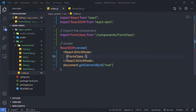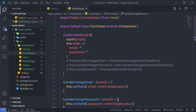Now let's take a look at how to create a stateful functional component in React. I'm going to use this form and create it using a stateful functional component, and I'm going to show you how you can use state inside your functional component.